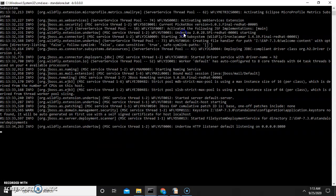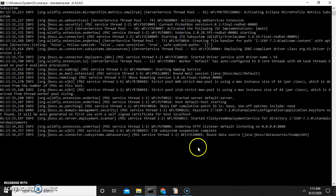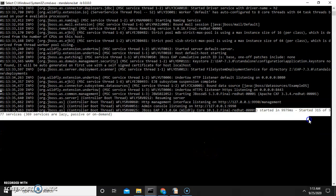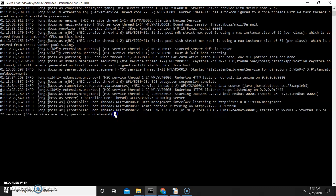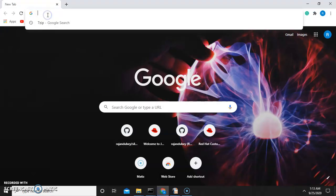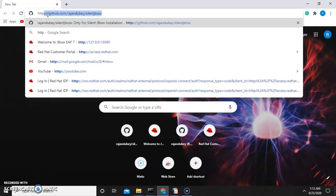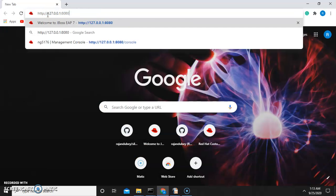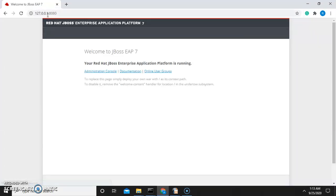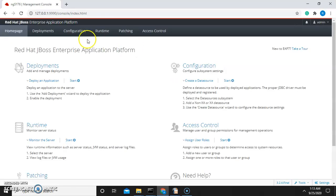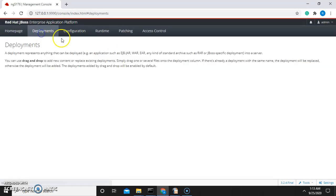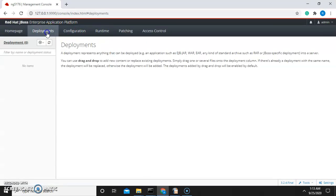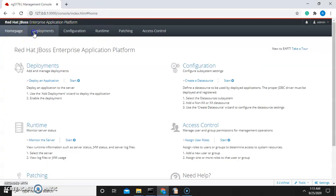Now you can see the server has started successfully. We will check it by hitting the JBoss URL. Yes, it's working. Now I will try to login with the user I created. Yes, I am able to login successfully.